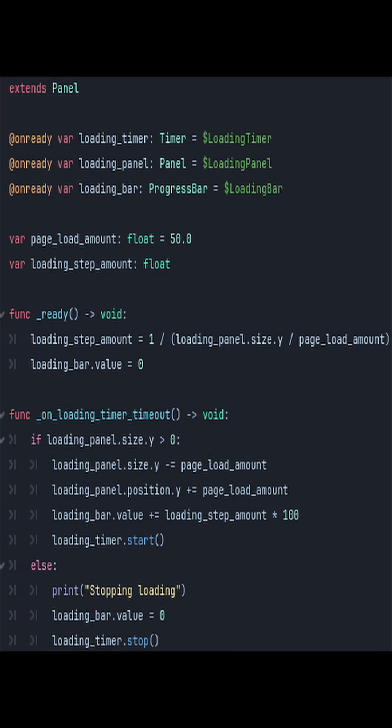For the script, I added references to each of the three nodes and declared a page load amount and a loading step amount.